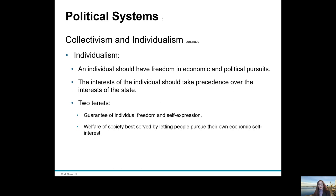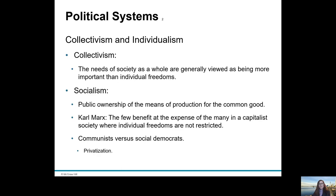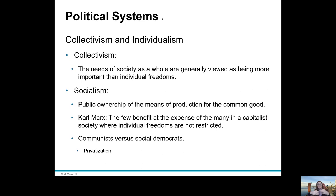In America, the welfare of society as a whole is best served by letting individual people pursue their own economic self-interest. This is in contrast to a collectivist society. We have collectivism and individualism as extremes, but we don't want to say collectivism versus individualism because there are variations in between.